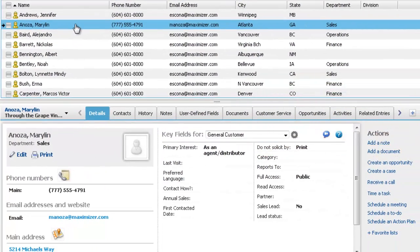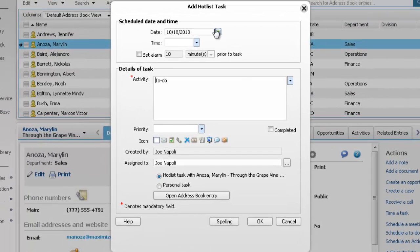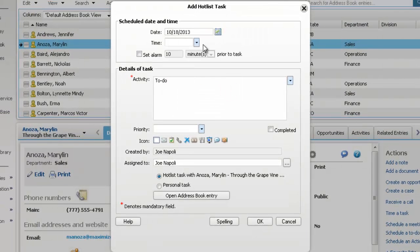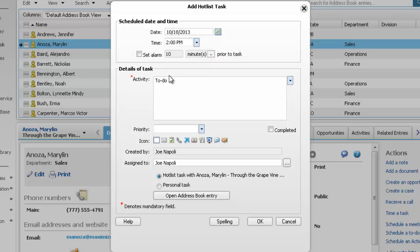On the right side of the details tab, select schedule a to-do. Specify the date and time for the task, set an alarm to remind you when the activity needs to be completed, and summarize the activity.